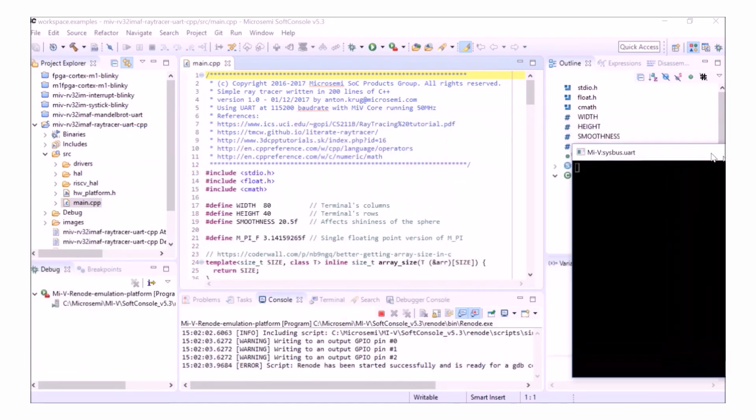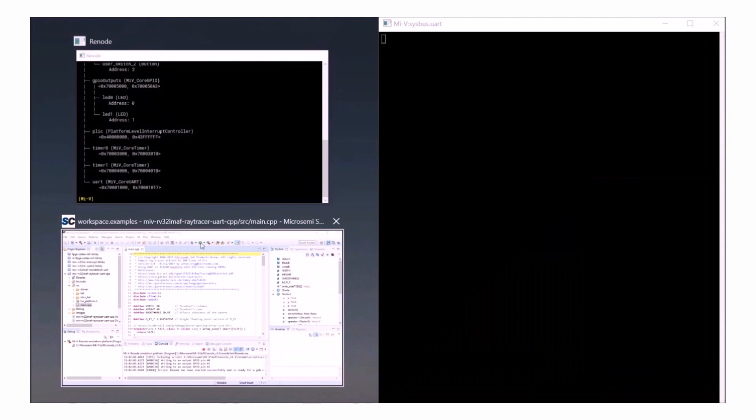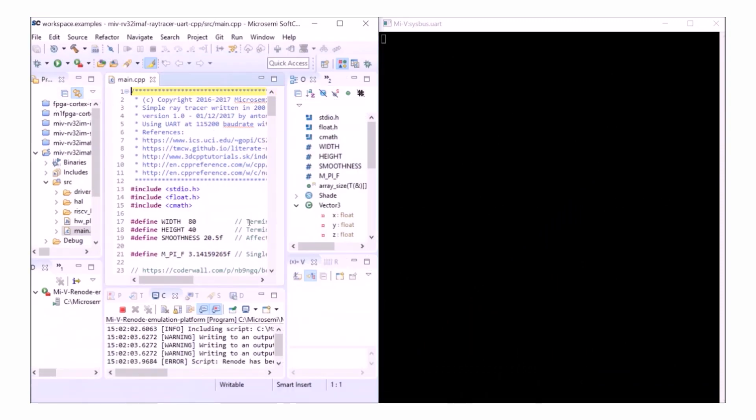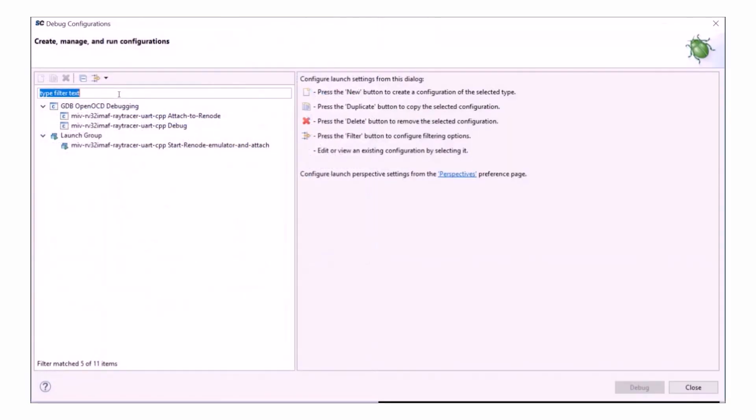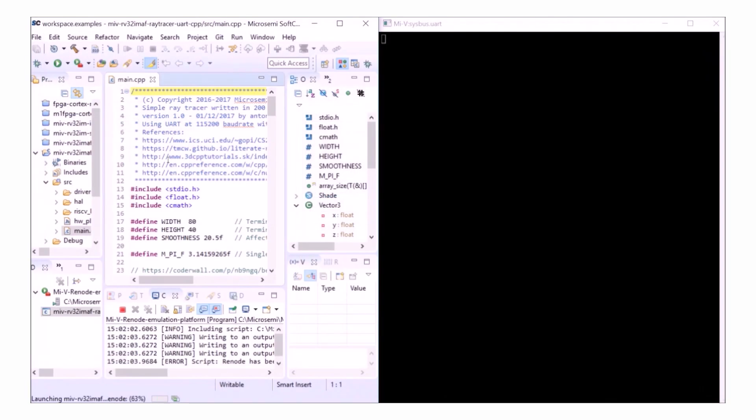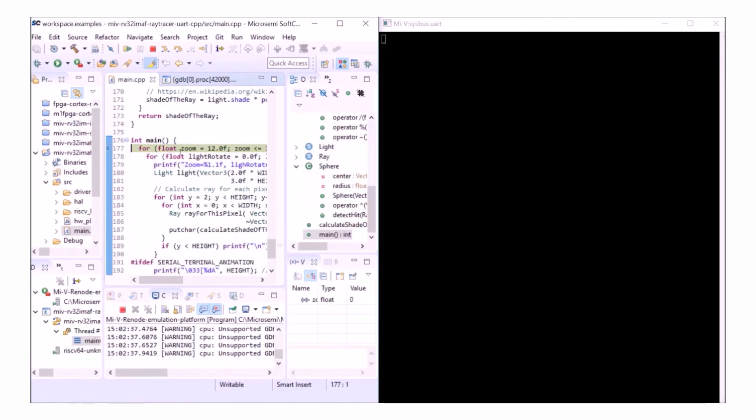If I minimize this and put my UART and SoftConsole windows side by side, if I launch the debug session that was configured to Attached to Renode and give it a second to launch, you can see that it's launched and broken on main.